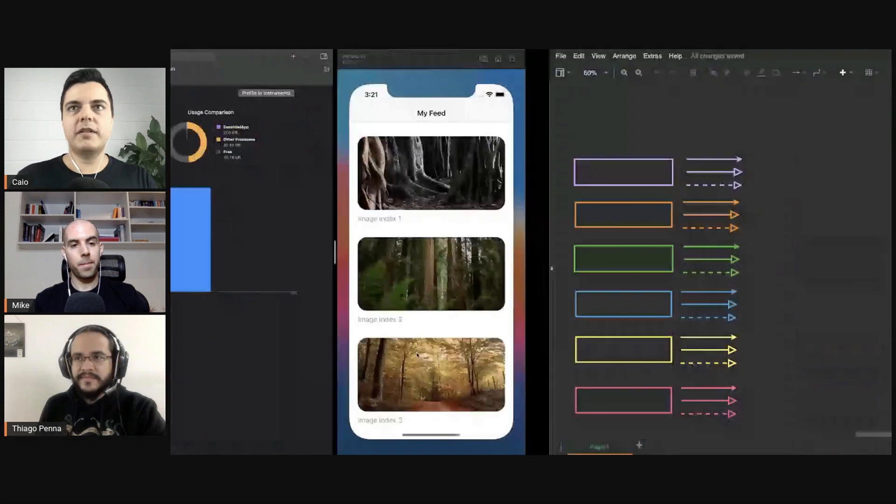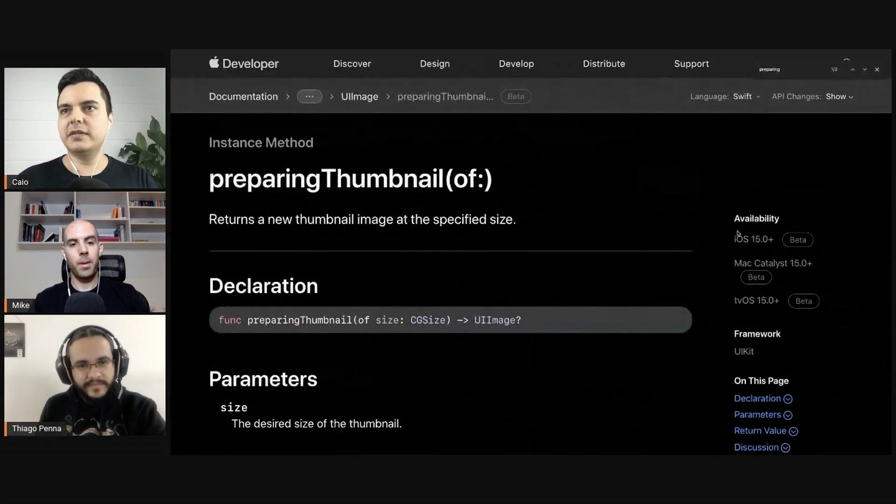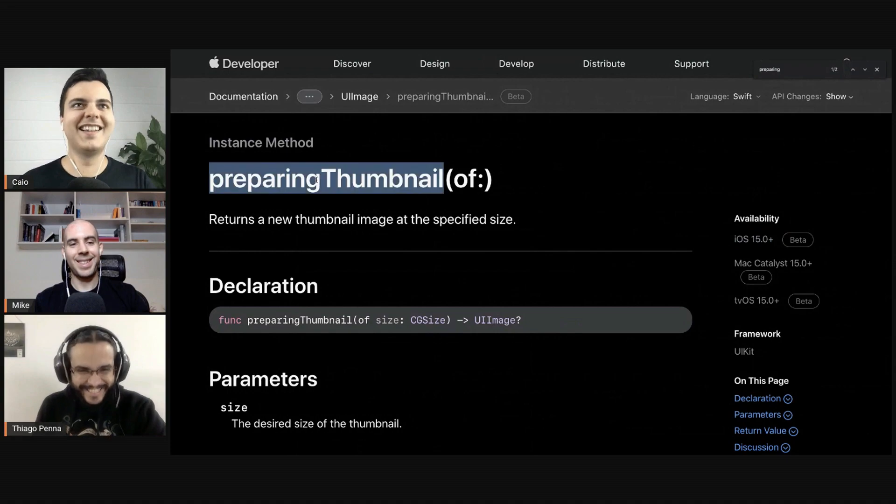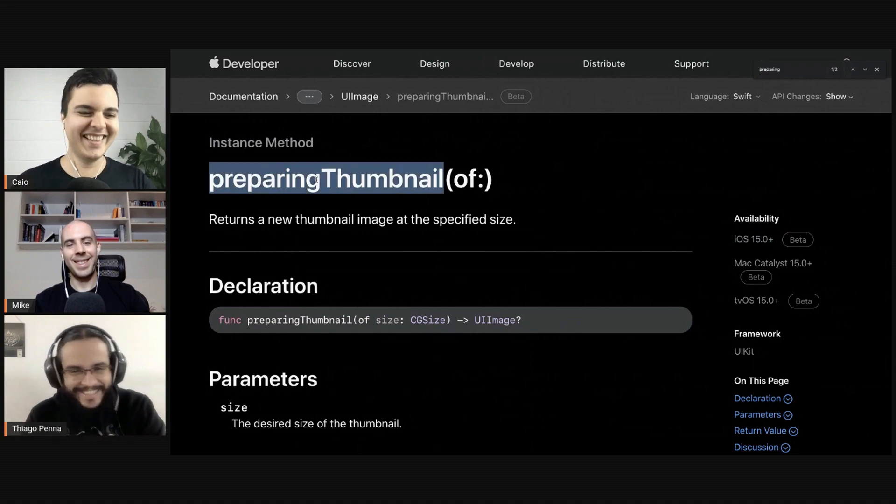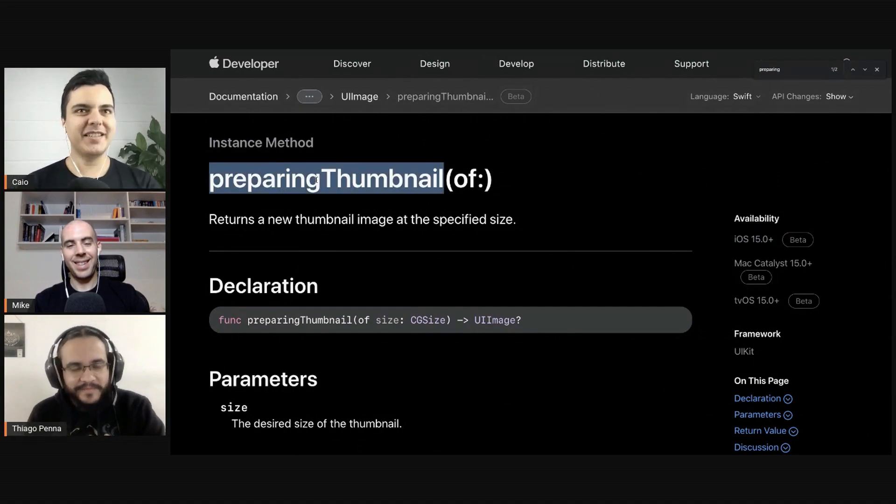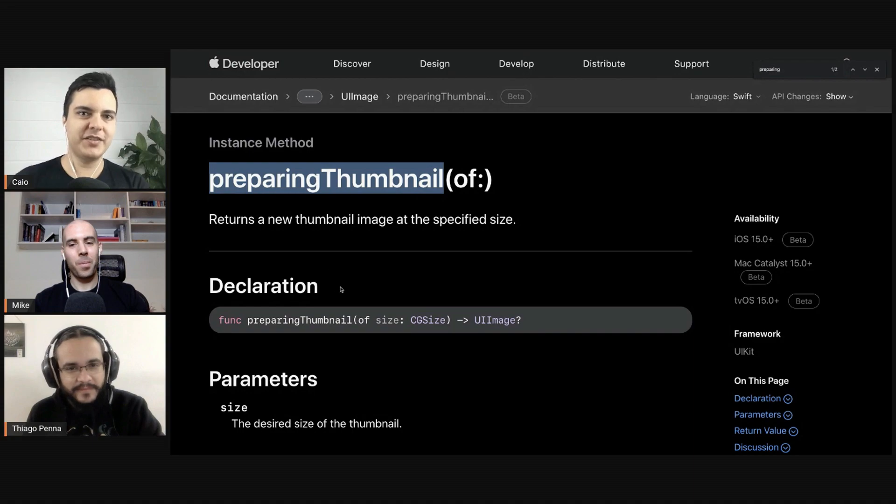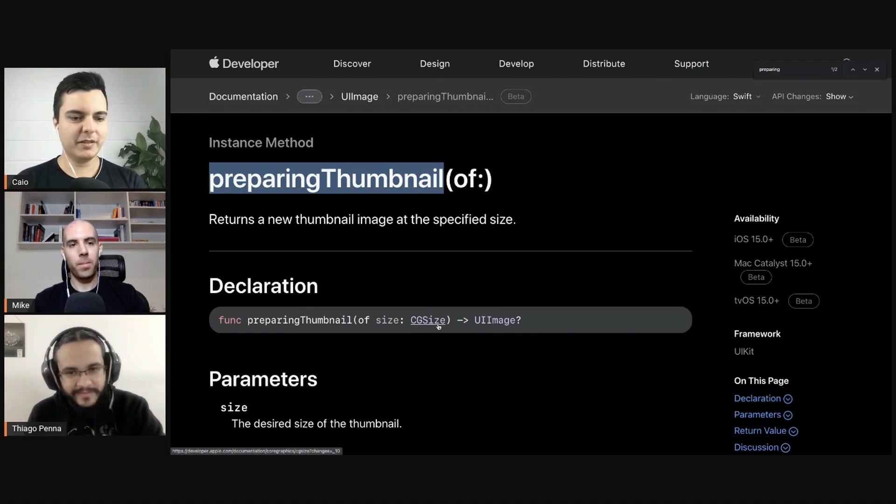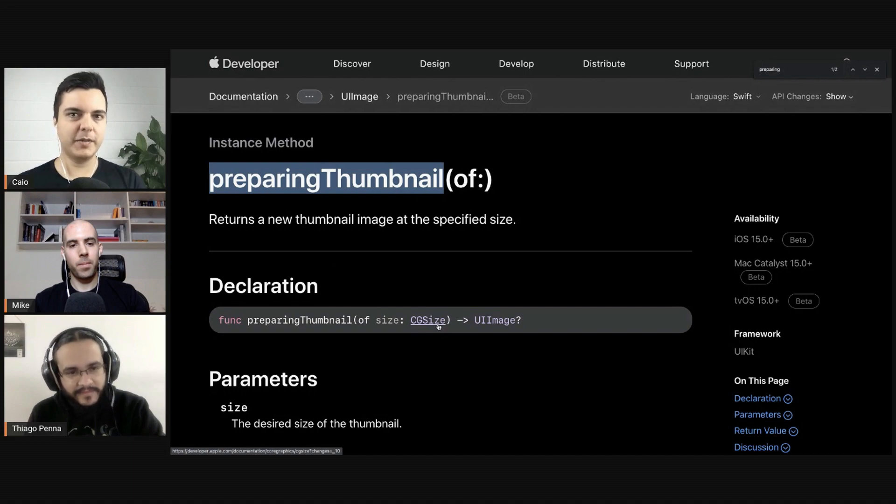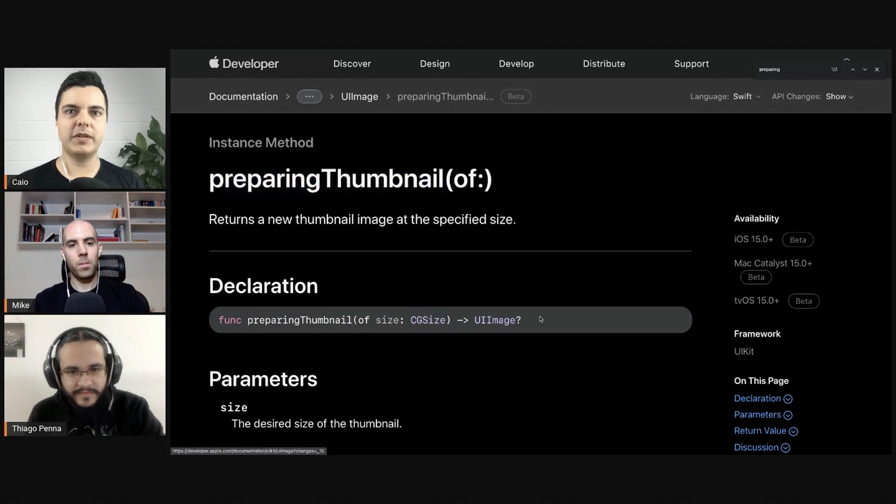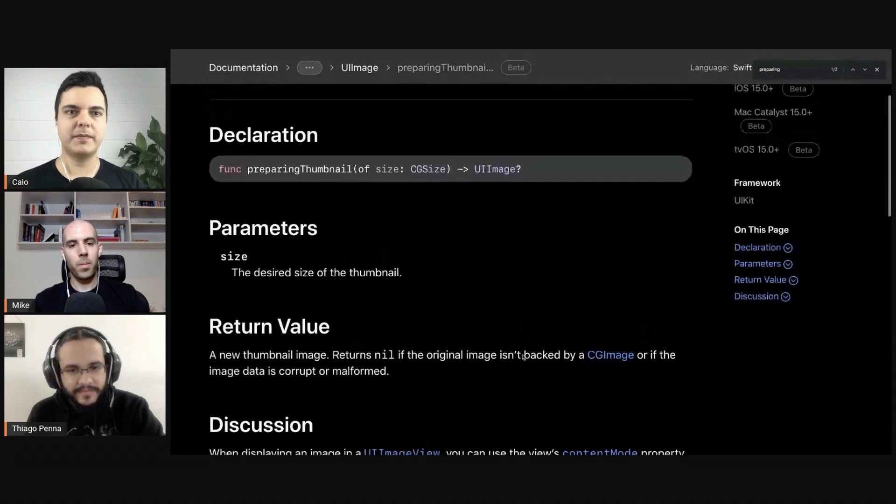And for iOS 15 and above, maybe in three years we can use this API. We can use this preparing thumbnail and it passes a CG size, telling exactly the size you want for the image, and it will return a very optimized UI image. So again, we don't need to keep all of that in memory all the time.